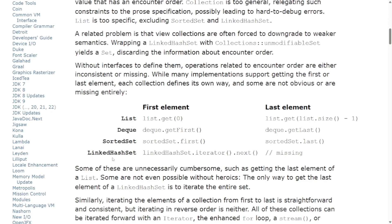Getting the last element is no different. For a list, we need to calculate the size and decrement by 1, then pass that value as the index to get the last element. Again, in deque and sorted set a function is defined but it is inconsistent. Moreover, in linked hash set this is entirely missing — there is no direct way to access the last element. To achieve it, you need to iterate through the whole set to identify the last element.